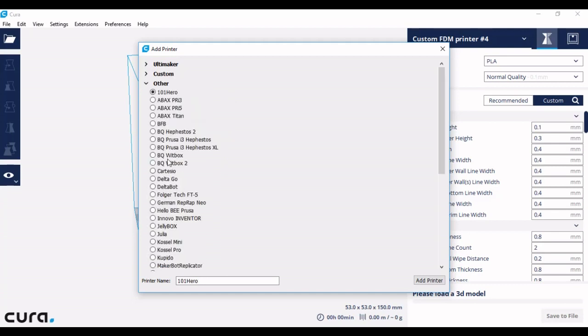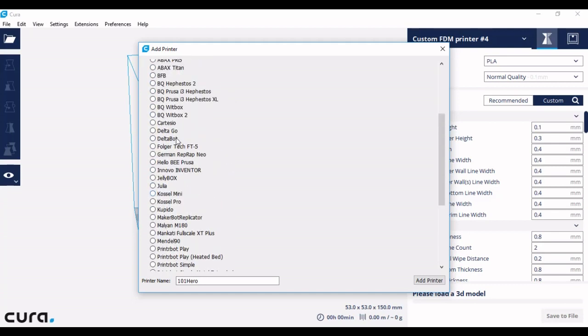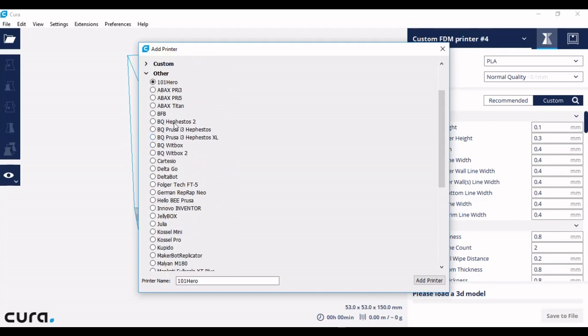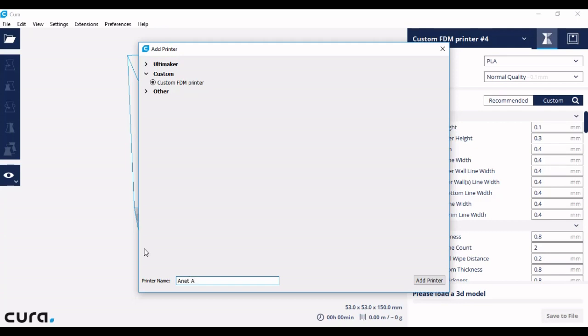If you have a printer that isn't on these lists, what you need to do is go to custom, custom FDM printer, and then name your printer. I'm going to call my printer Anna A8 as that is the printer I have, and then click add printer.